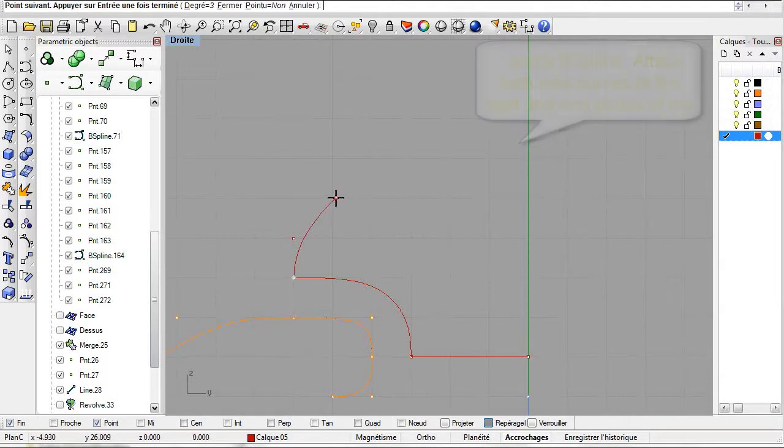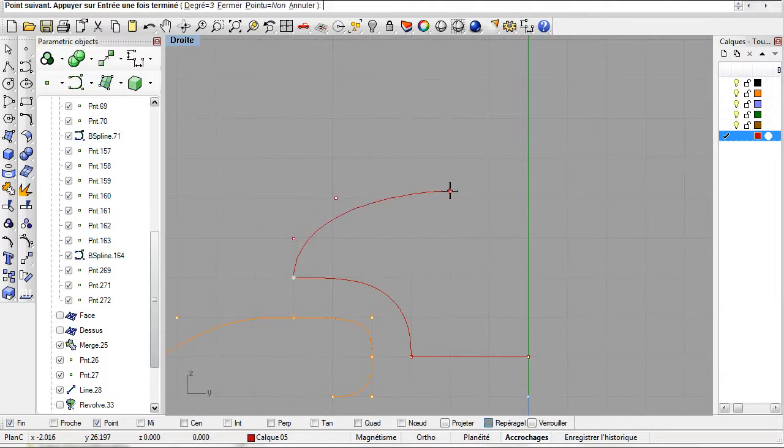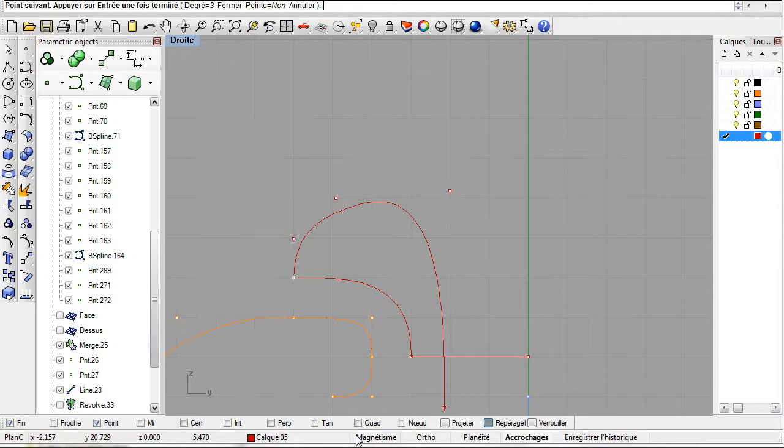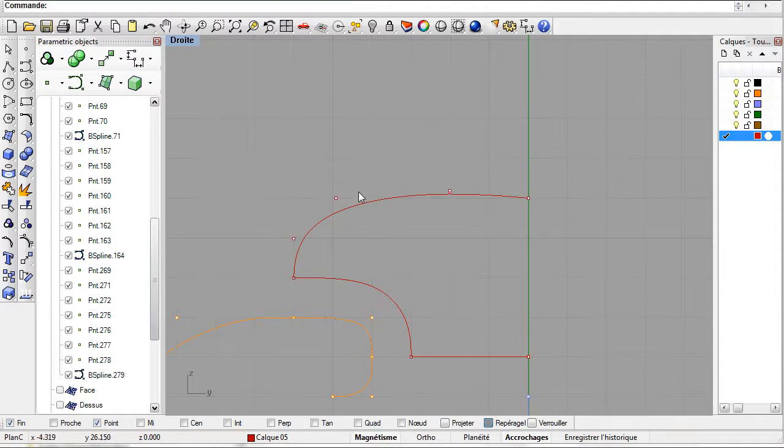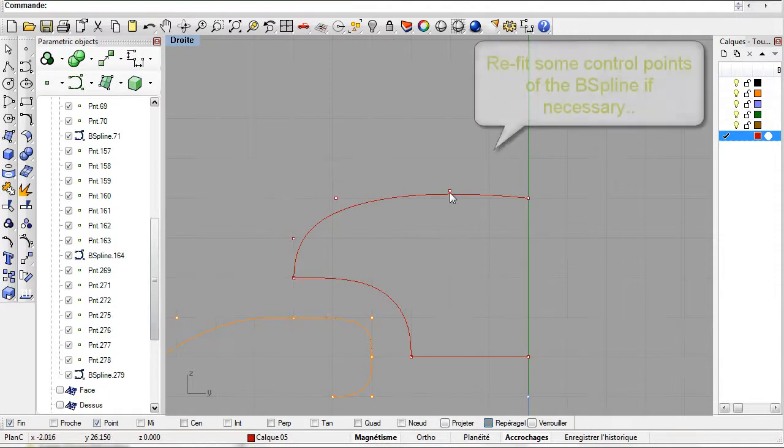When creating the B-spline we can position the control points temporarily and then reposition them later. The B-spline is finished. We can now refine the shape by moving the control points.